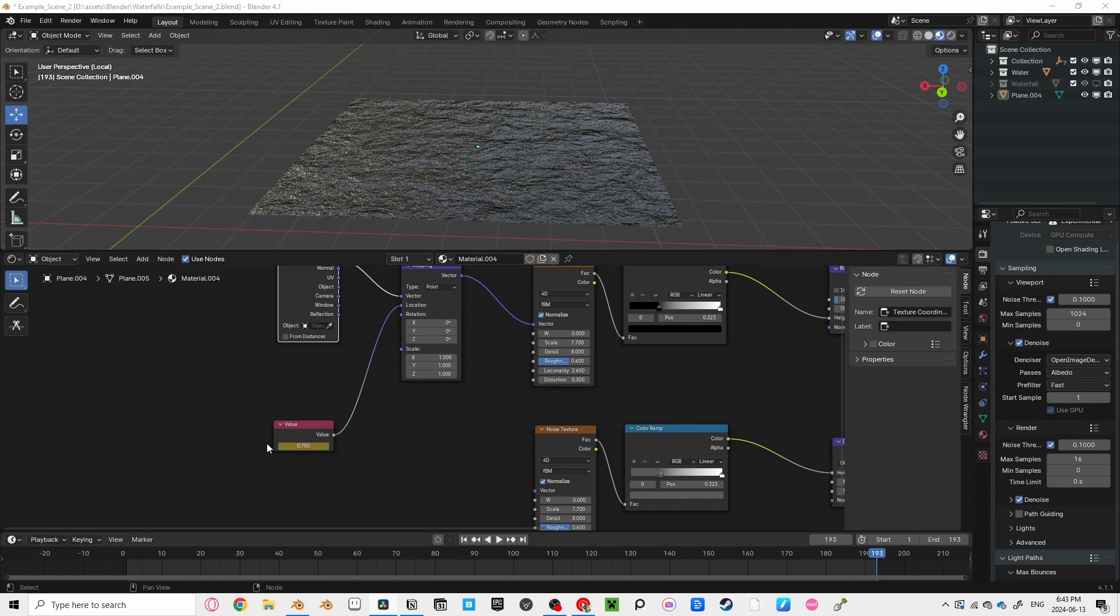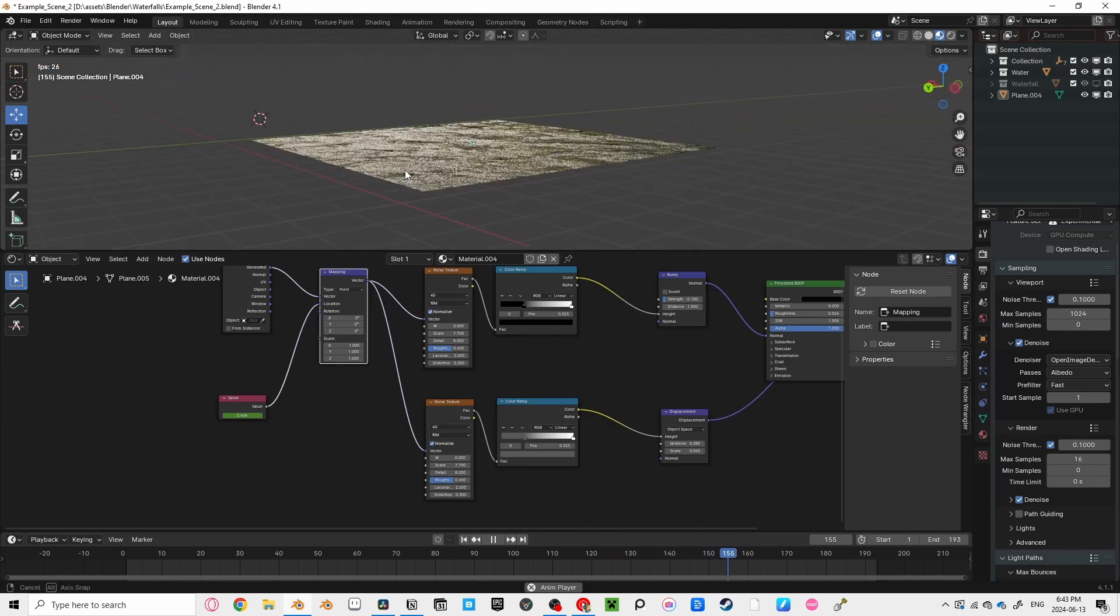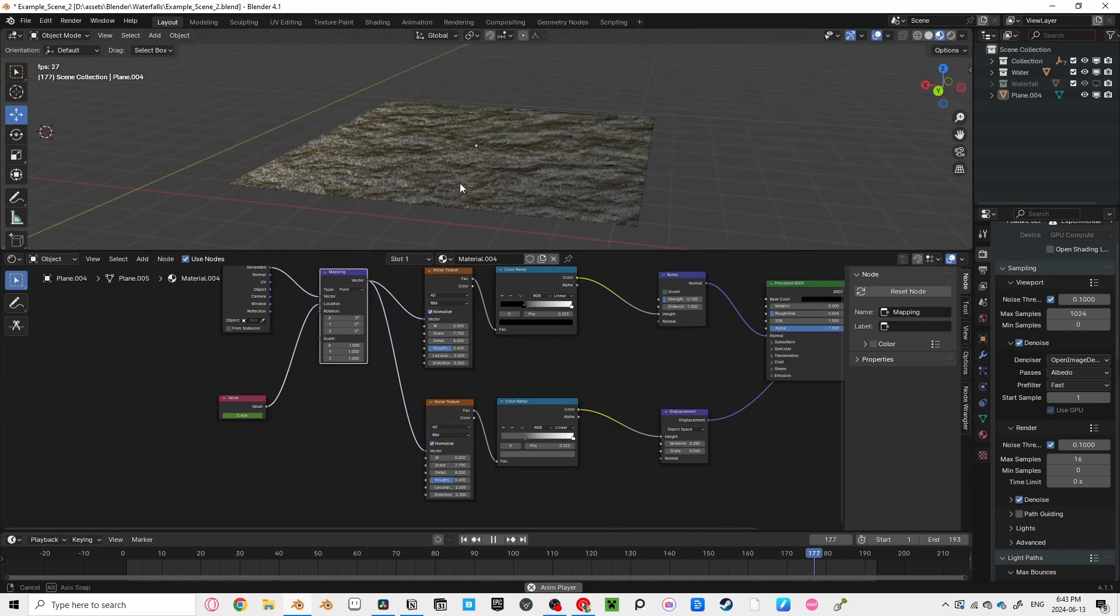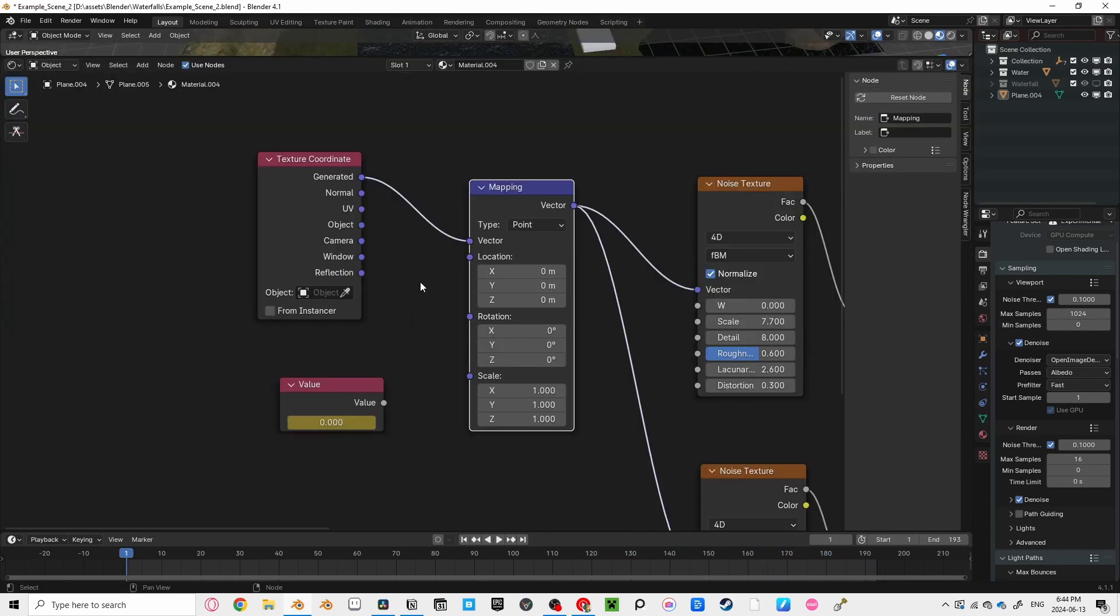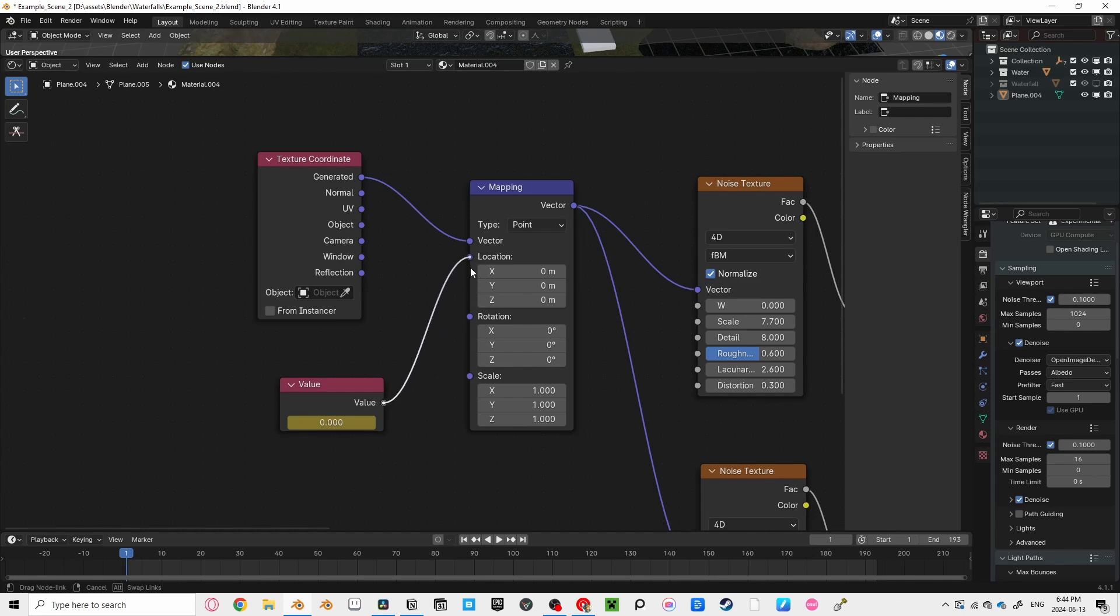Now, if you press play, you can see the water moving, but not in the right direction.